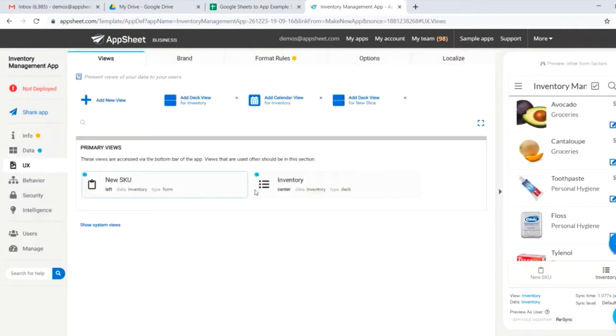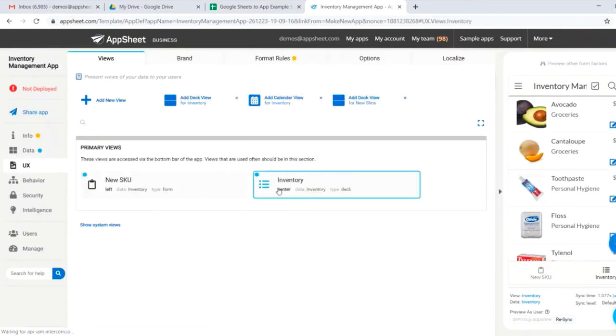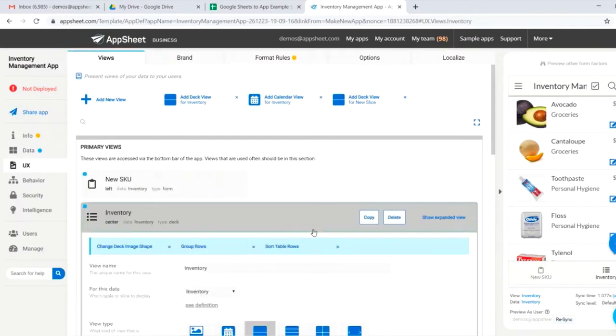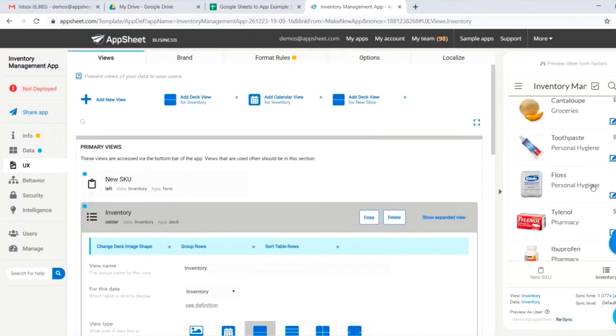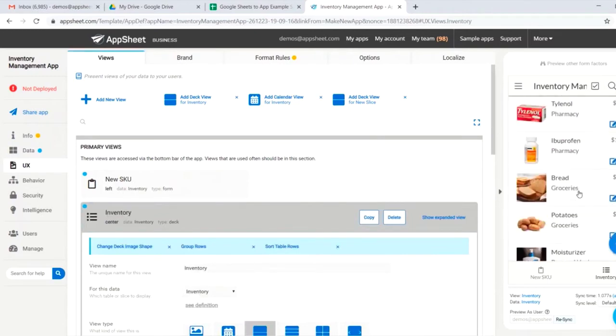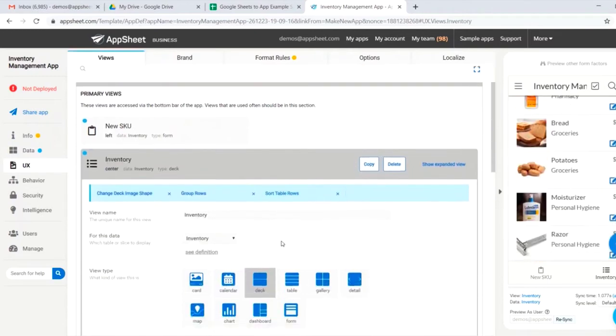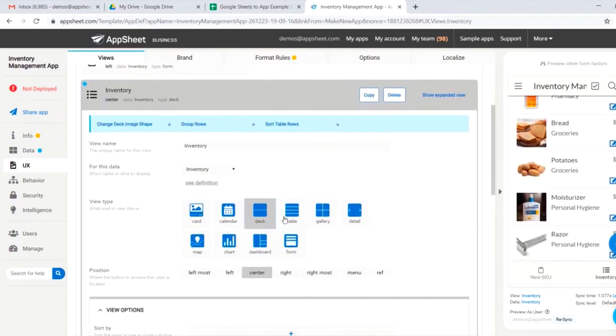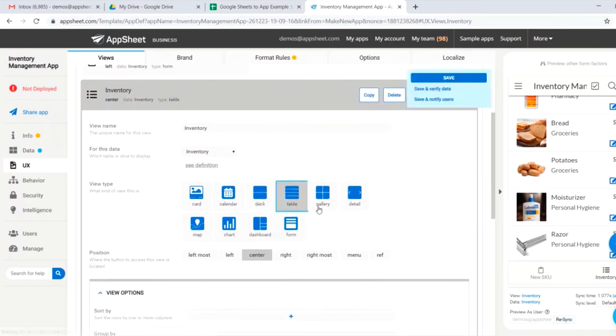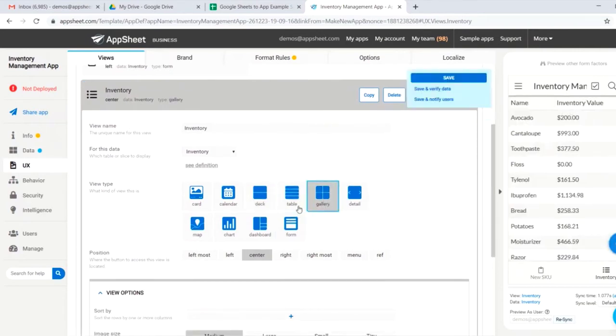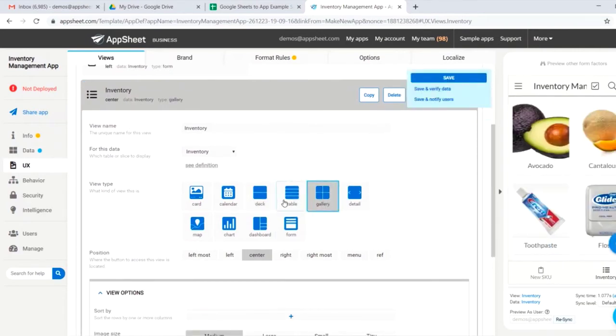Here in the UX, you can see that we have our standard inventory view, which is right here. This is a deck view right now, but we could change that if we wanted to into a table or gallery, any number of things.